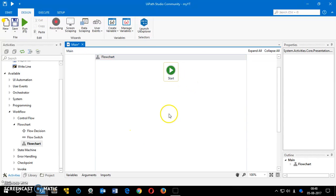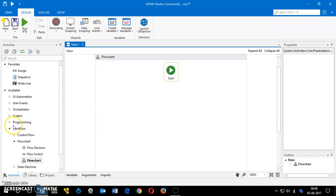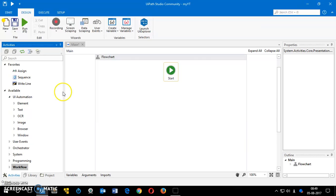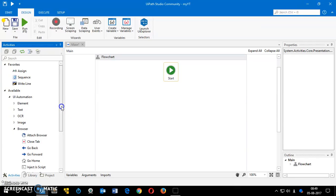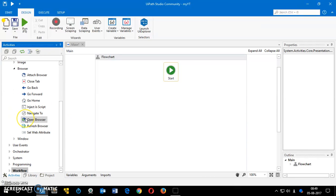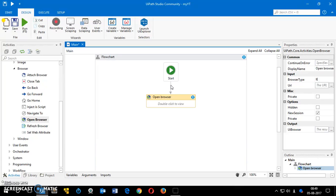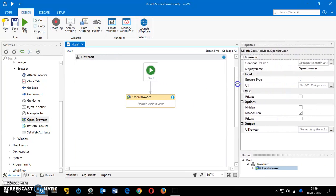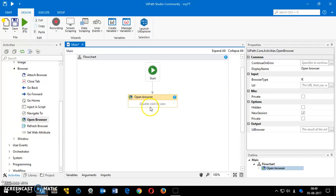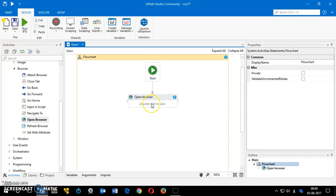To create any bot — static or cognitive — you need a flowchart. You can search for 'flowchart' directly in the search box, or go to the Workflow section and find it there. Just drag it into the main section and you get the start of your chart. Now we need a browser activity, available under UI Automation. I'm going to click on the 'Open Browser' activity and drag it into the flowchart.